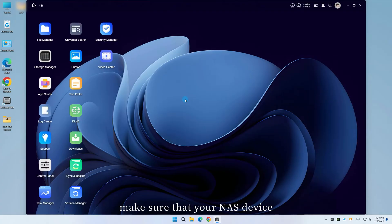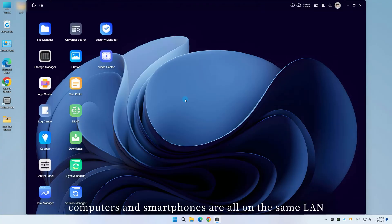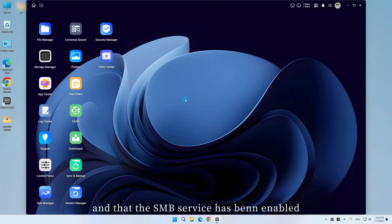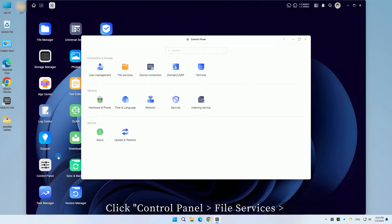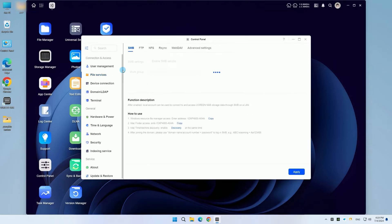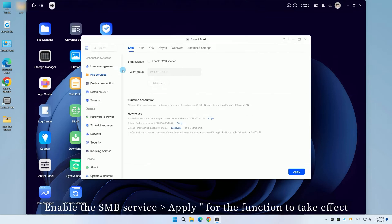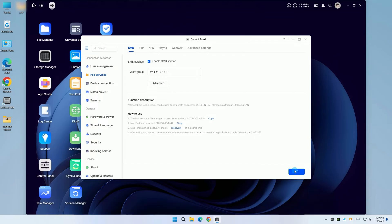First, make sure that your NAS device, computers, and smartphones are all on the same LAN and that the SMB service has been enabled. Please follow the steps below. Click Control Panel, then File Services. Enable the SMB service and apply for the function to take effect.